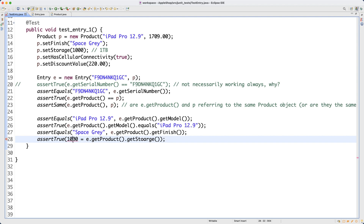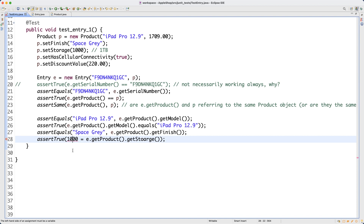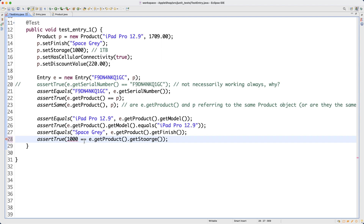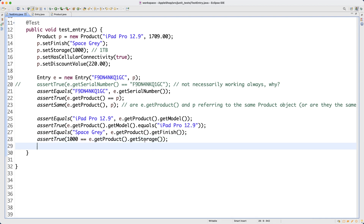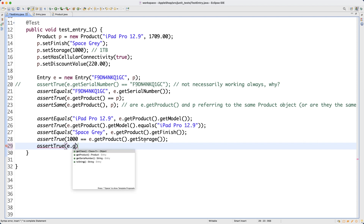After storage, let's now try to do cellular connectivity — that should also be true. Assert true over here. E dot get products — so hopefully now you have no problem seeing this dot notation — dot has cellular connectivity. And the next ones are original price, discount value, and price. Since they are double floating point values, we must use assert equals with tolerance. Assert equals: 1709.00, and then e dot get products dot get original price, tolerance 0.1. And then for discount value, assert equals: 220.00, and then e dot get products dot get discount value. Finally, assert equals for get price with 0.1 tolerance.